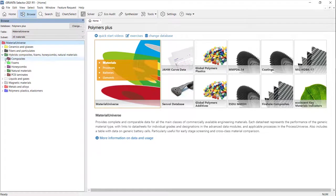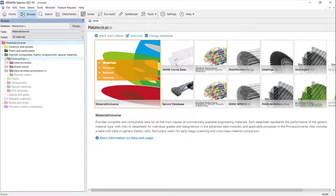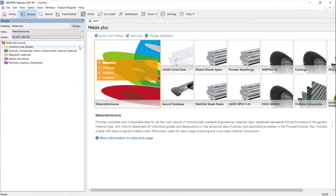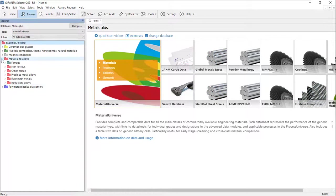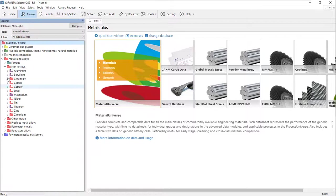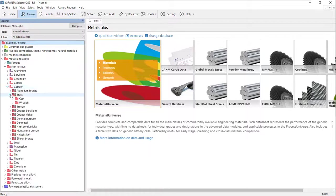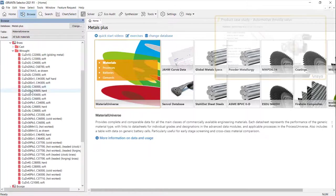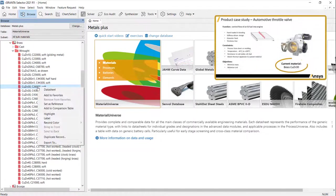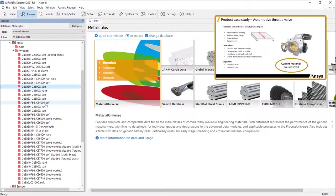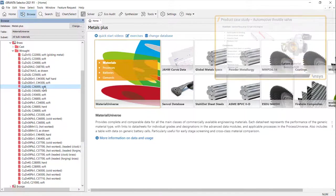The database contains over 4,000 materials and each datasheet can be easily located in the browse tree. Setting the current material as a reference makes it easy to compare potential new materials.